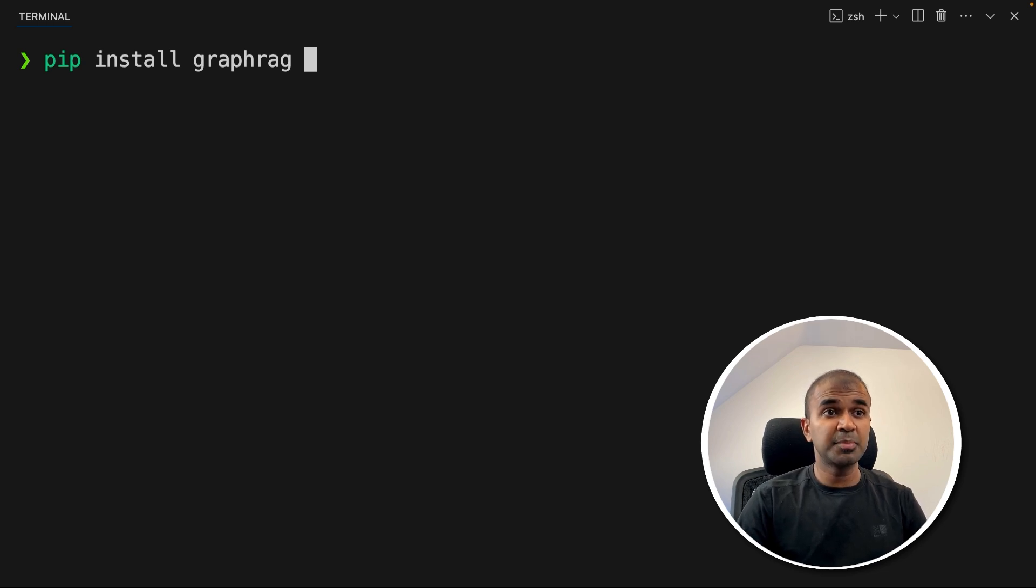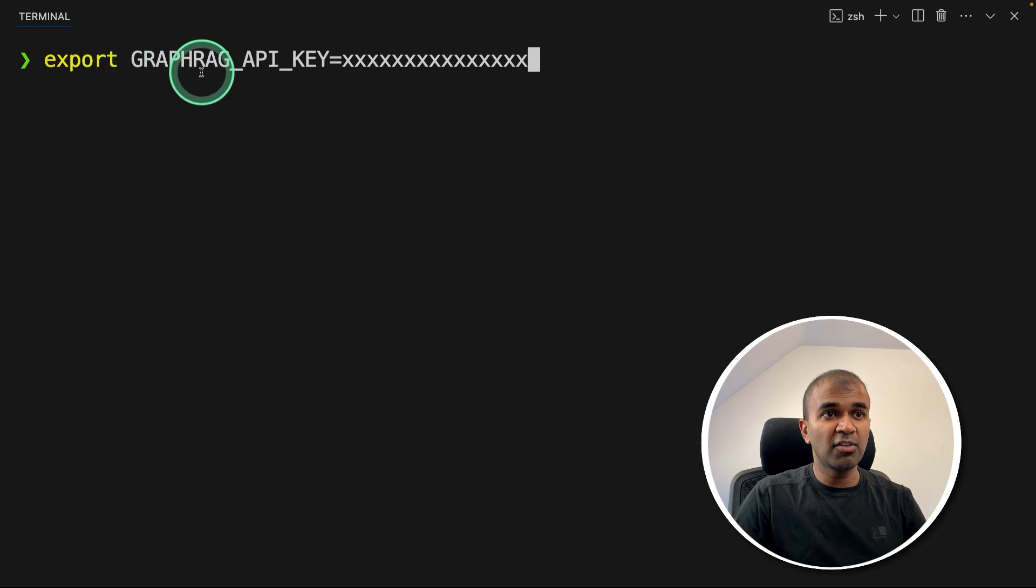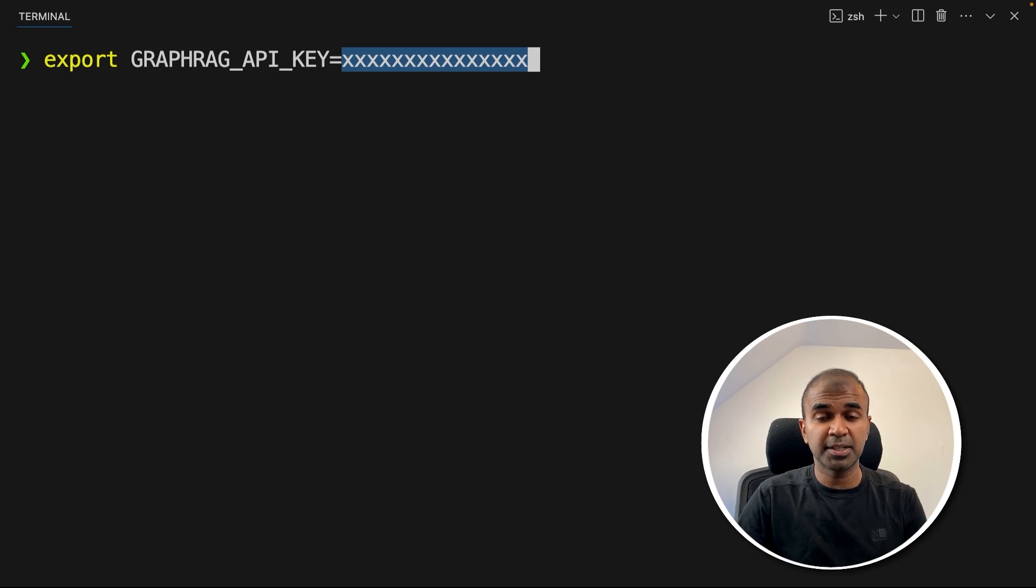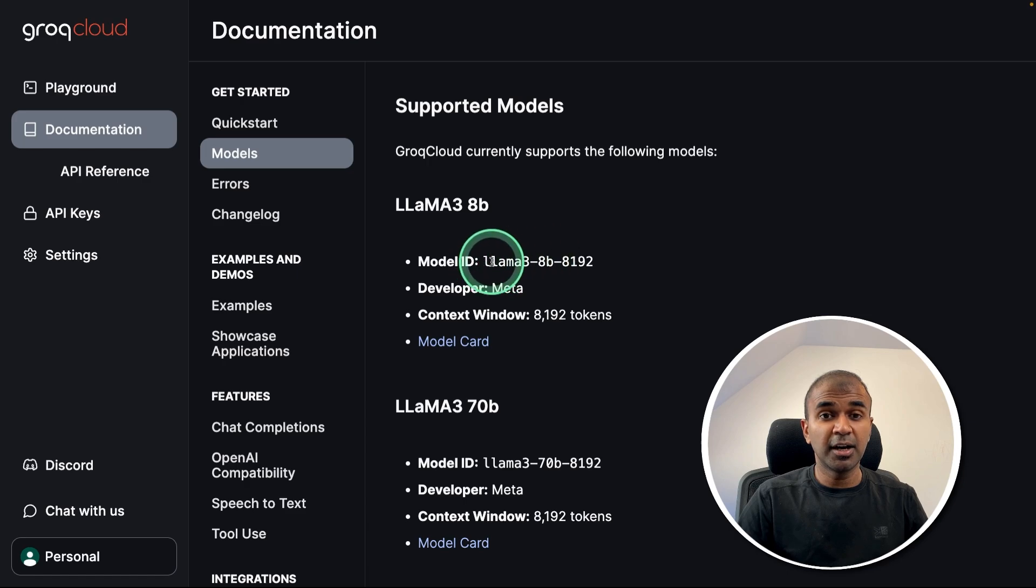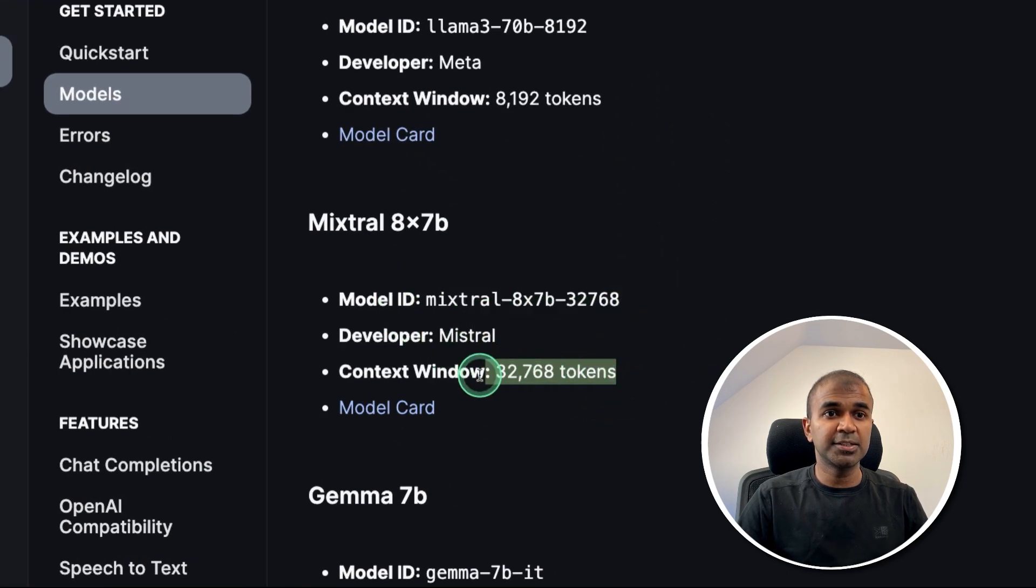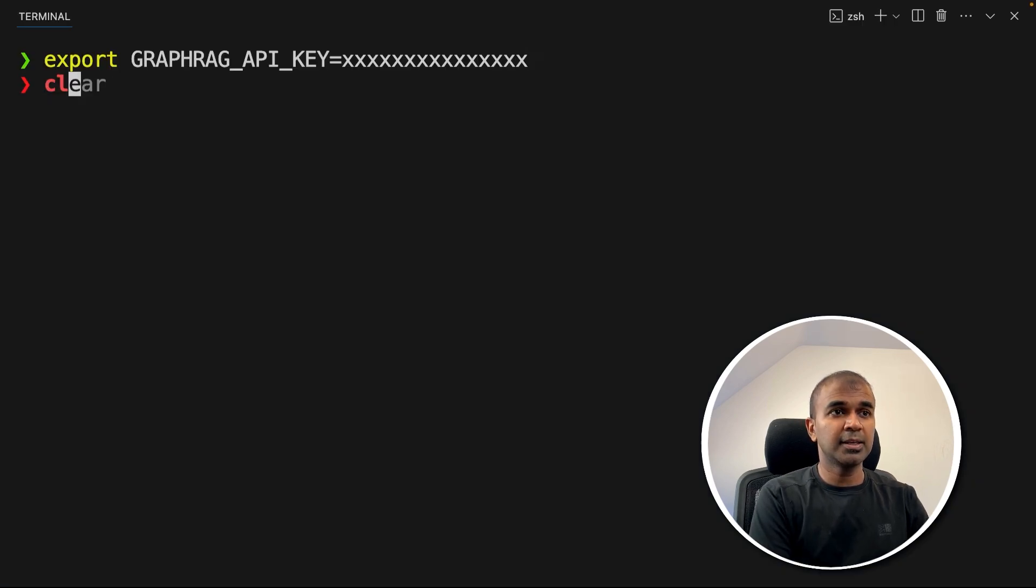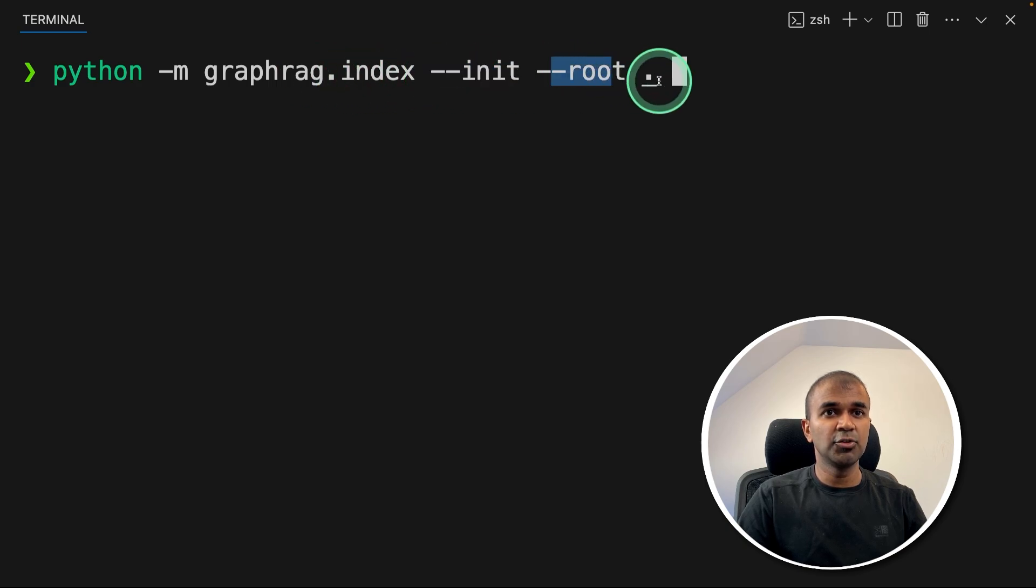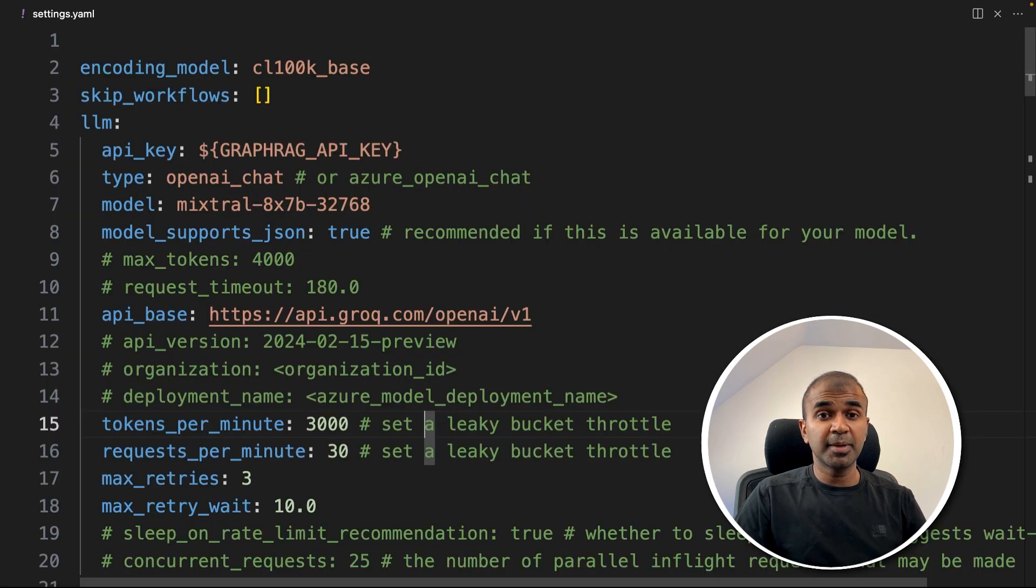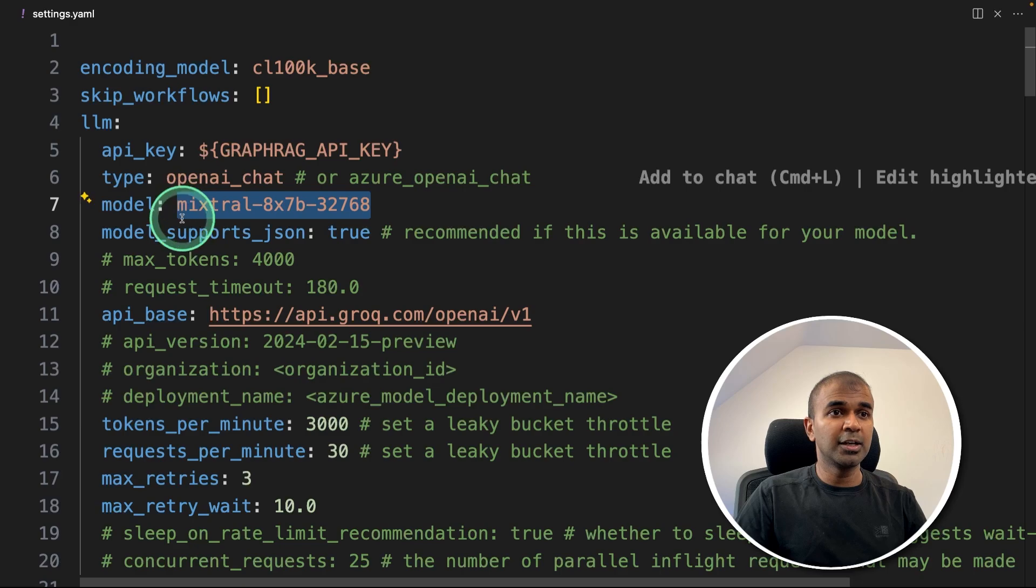As a quick summary, first pip install GraphRAG and then click enter. After this, export your GraphRAG API key. So this is your Grok API key. You can generate this from Grok website. So if you don't know about Grok, Grok provides multiple models with high inference speed. So here we are going to use Mixtral because it contains 32,000 tokens. So after exporting the API key, just type python -m graphrag.index init root and the dot. Dot means it's the current folder and then click enter.